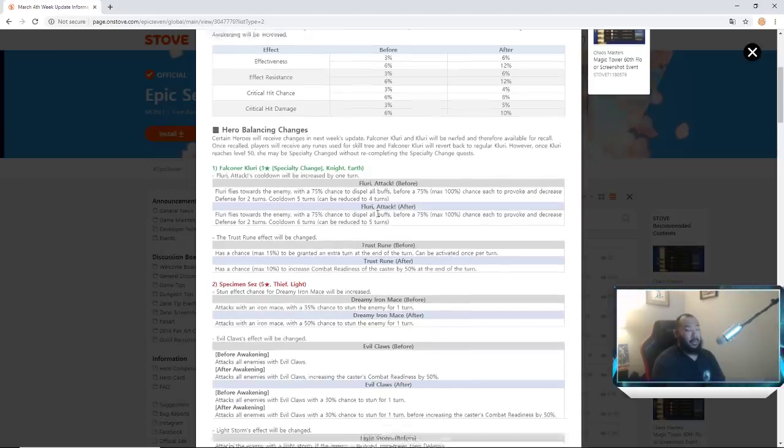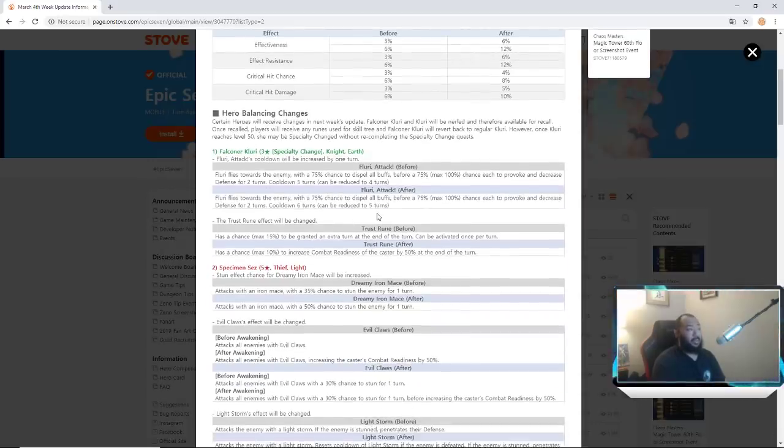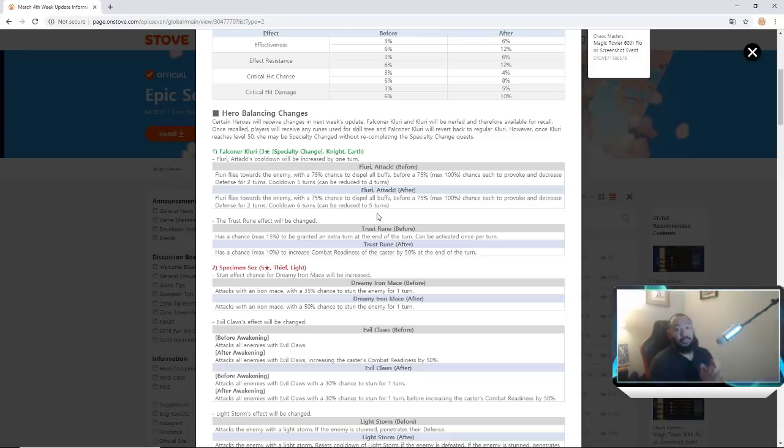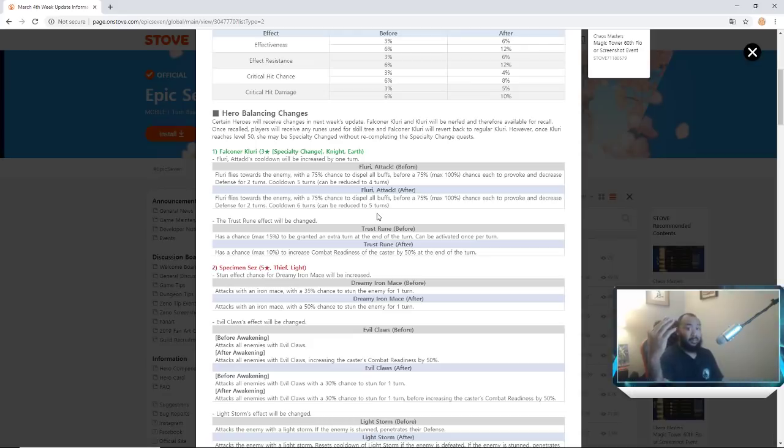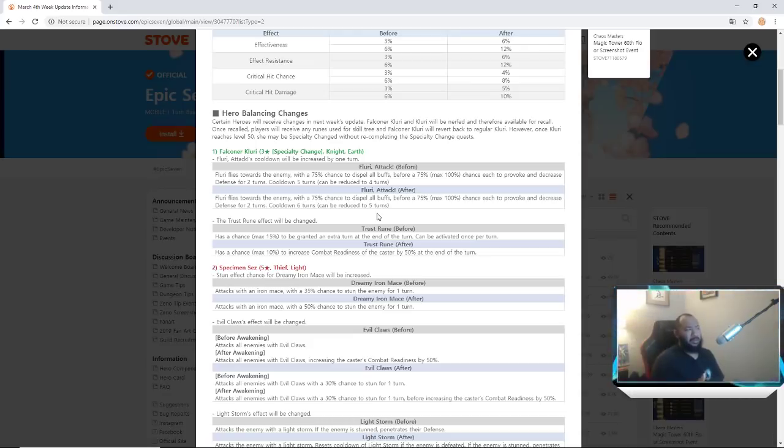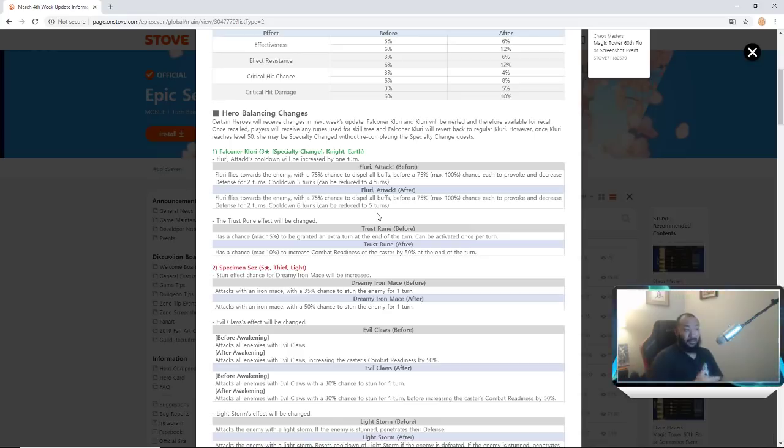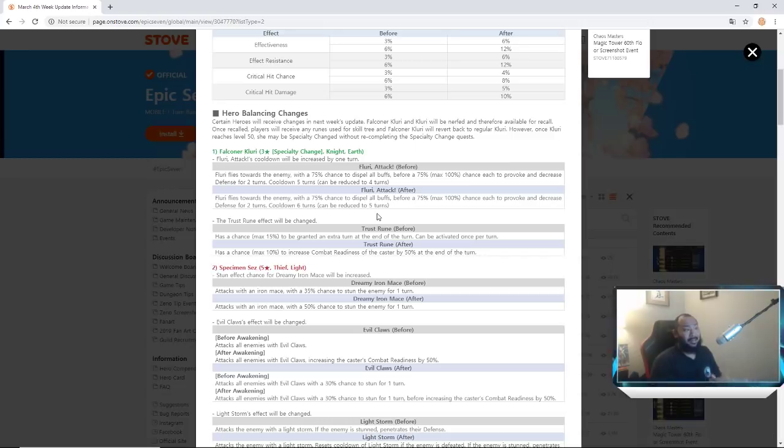Yeah definitely definitely definitely gonna be interesting to see how these changes pan out. I don't anticipate that these will be the end of the changes, but understand that for those of you guys who are falling victim to the Falcon or Clarry nerf, understand that she will be available for recall. So if anybody built her, how the recall process works for those of you guys who weren't here before is you just literally hit recall, it returns your unit back to three star like you never touched it before.